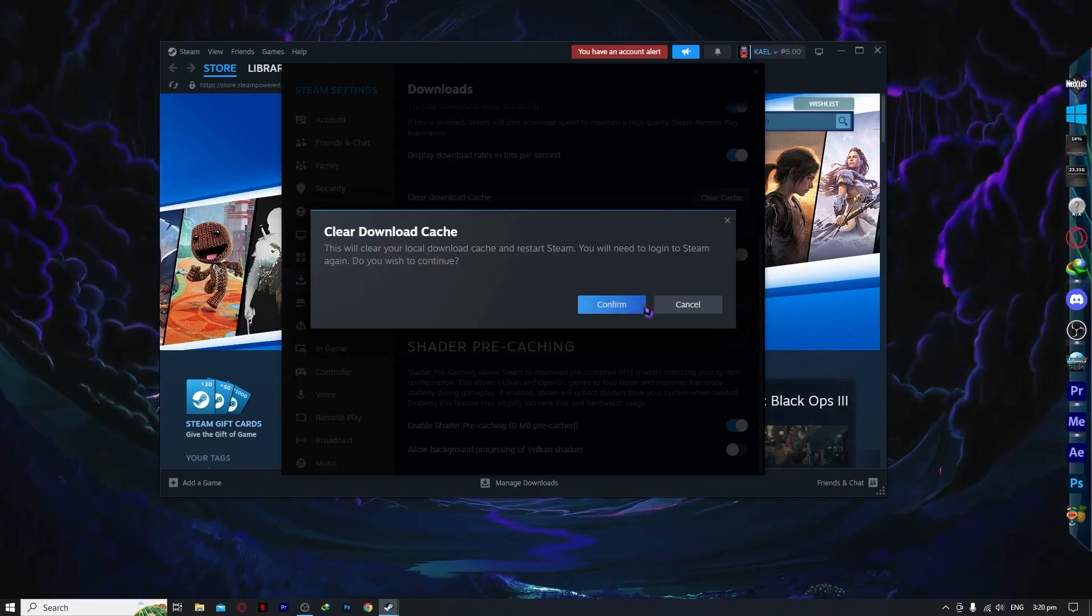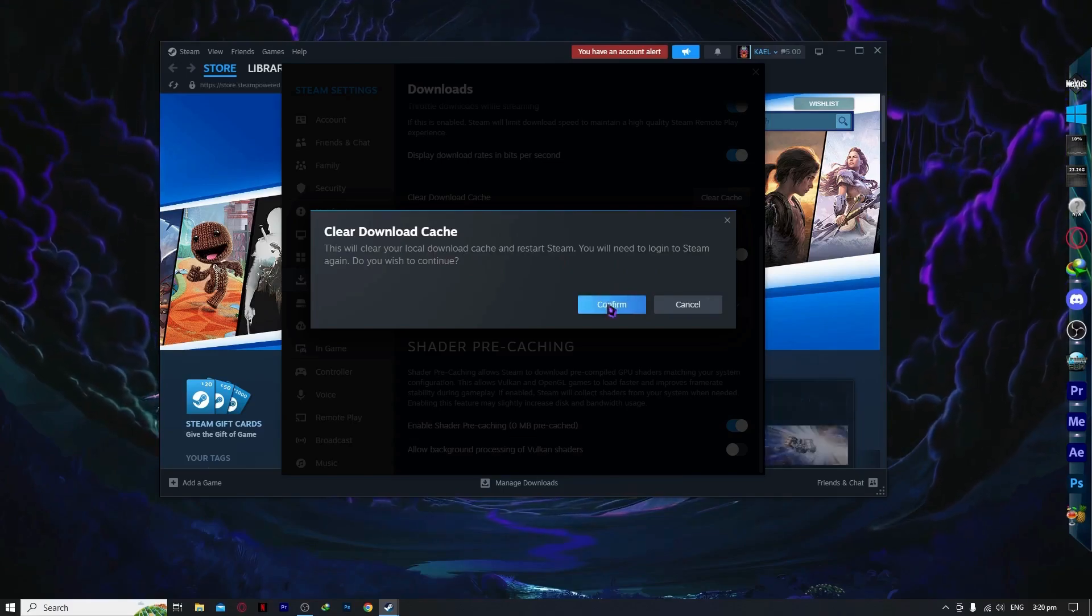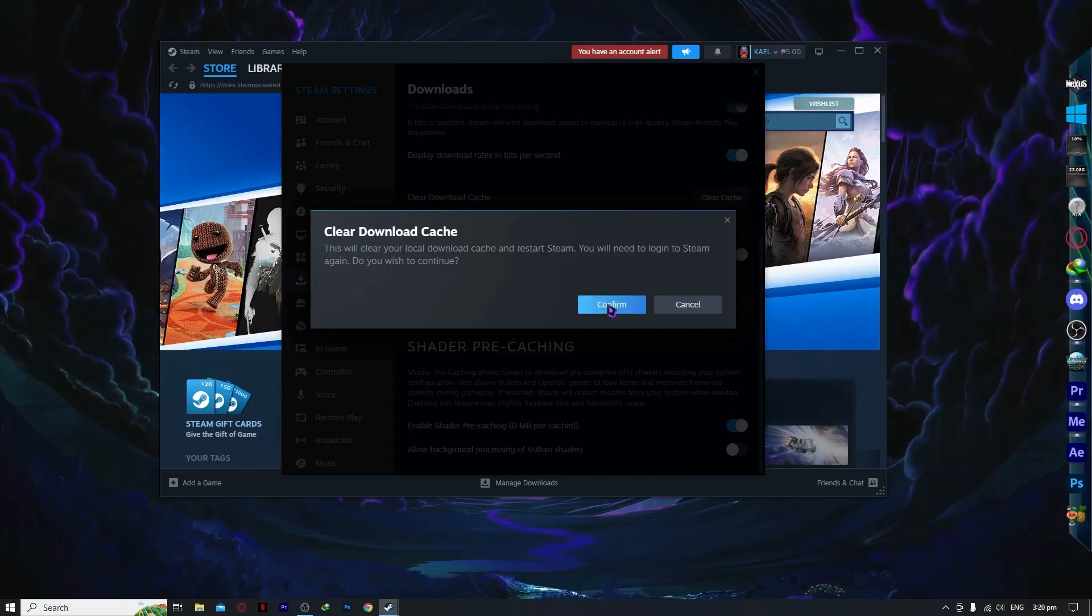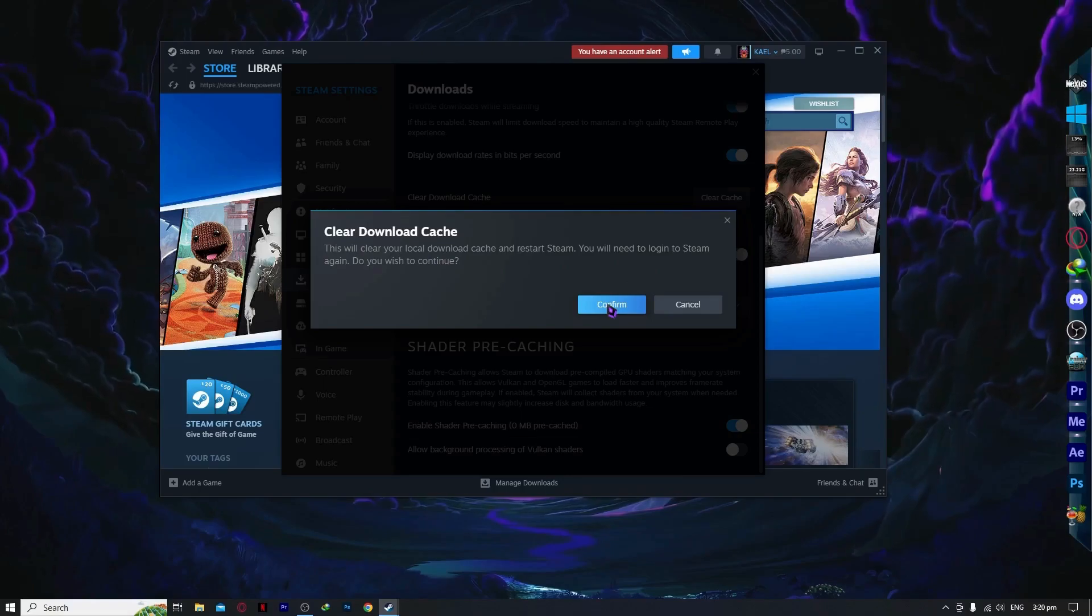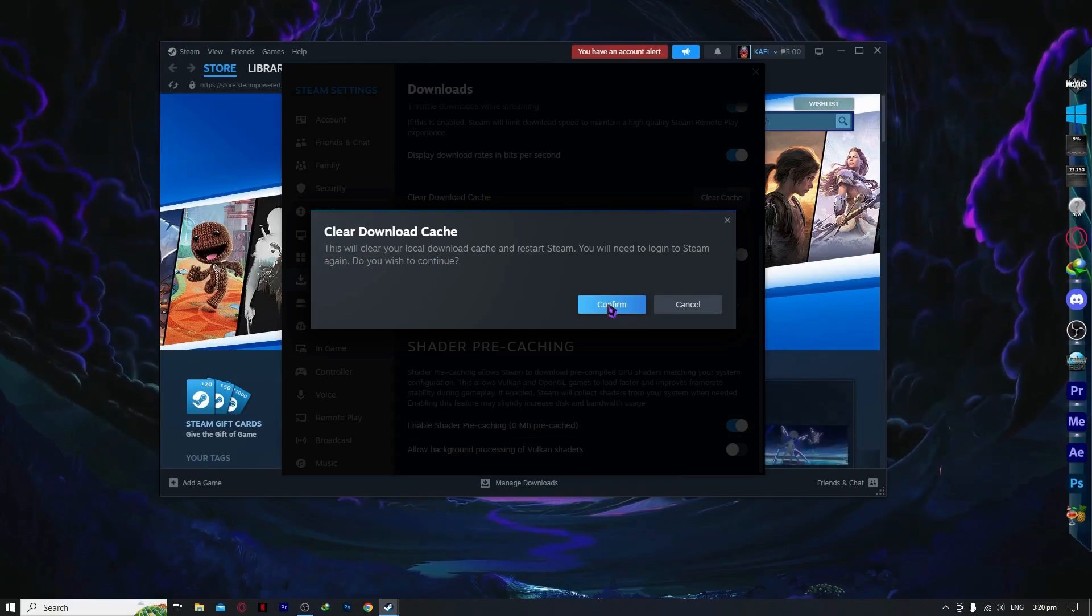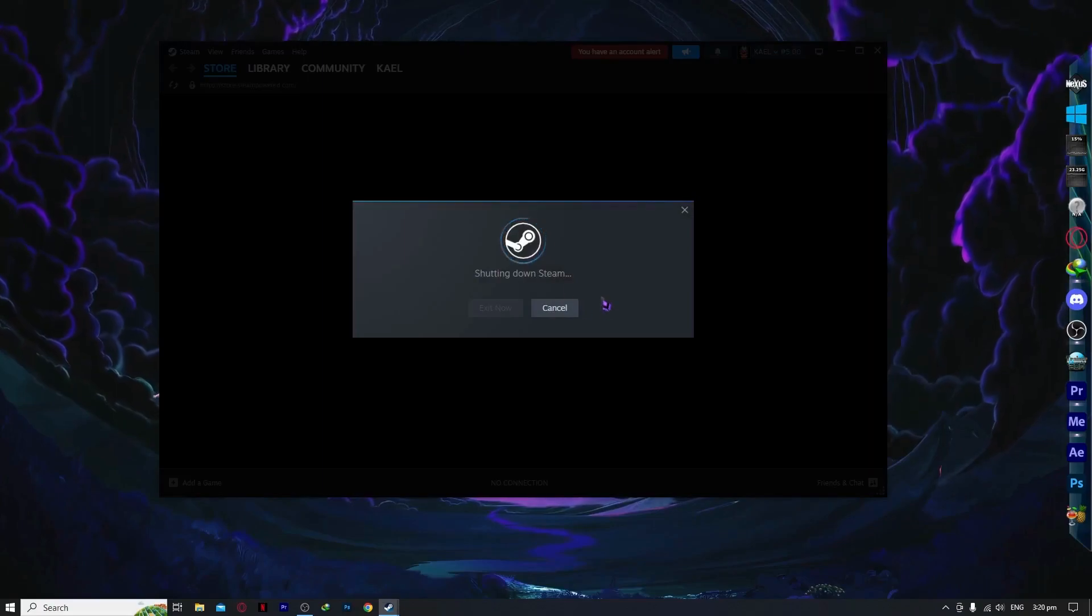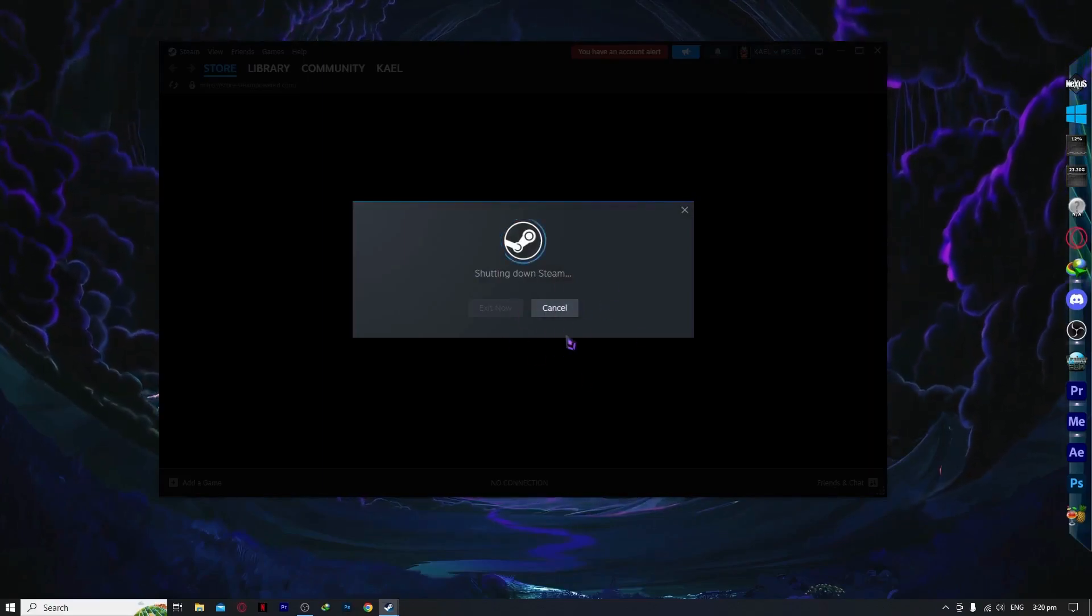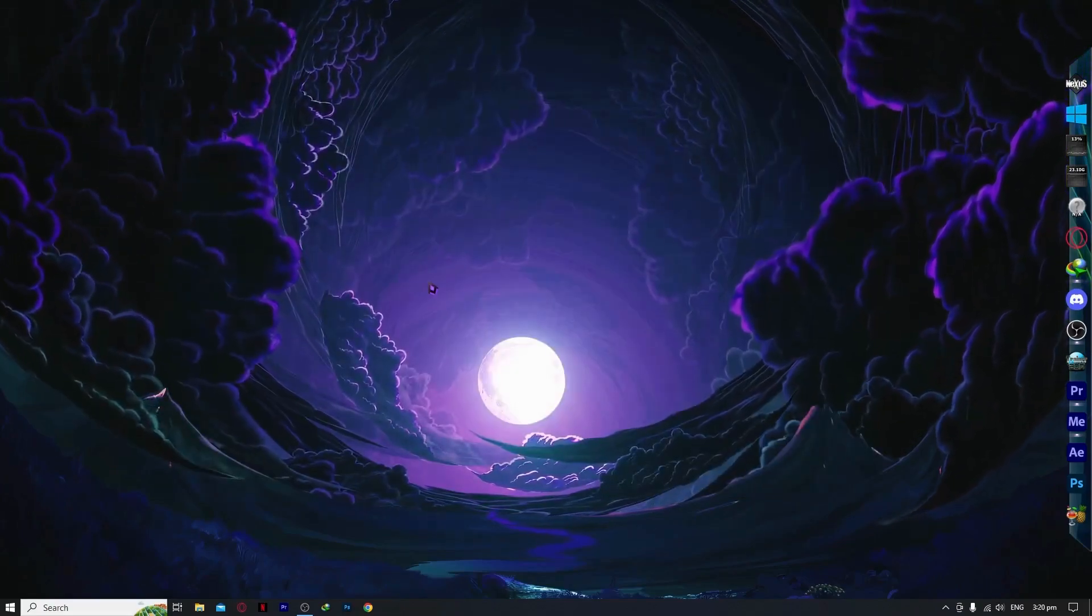You will need to log in again, so make sure you know your login details before you click confirm. Click on confirm and that should fix it. As you can see, it says shutting down Steam.